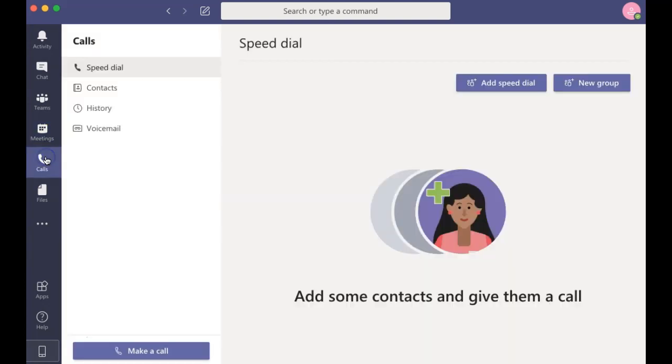Under the Calls tab, you can make voice calls through Microsoft Teams to other teammates.